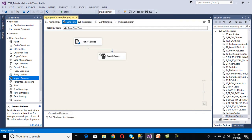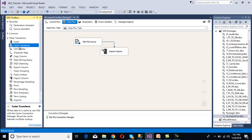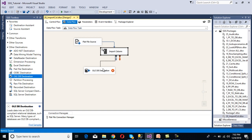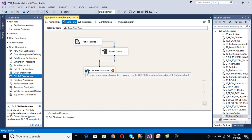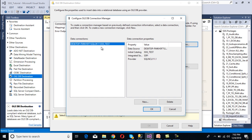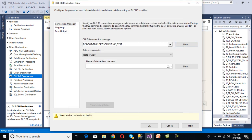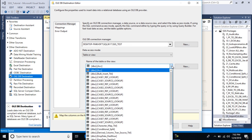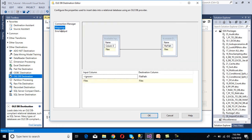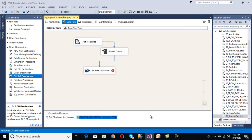Click OK. Import Column Transformation is now configured. Now we need to configure the destination — the OLE DB Destination. Drag and drop it and connect it to Import Column Transformation. Double-click on the OLE DB Destination, select the connection manager, and click OK. Select the Import Column table as the destination table. Go to Mappings — the 'files' column has been mapped successfully because the input and destination column names match. Map the file path column manually, then click OK.